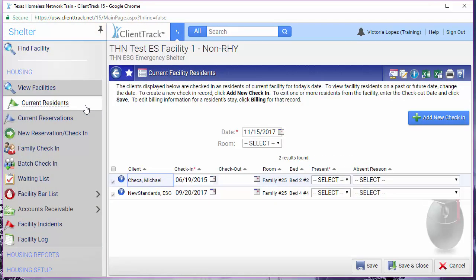Note that this menu option will show you all of the clients who are currently checked into the facility that you see listed at the top left hand corner.